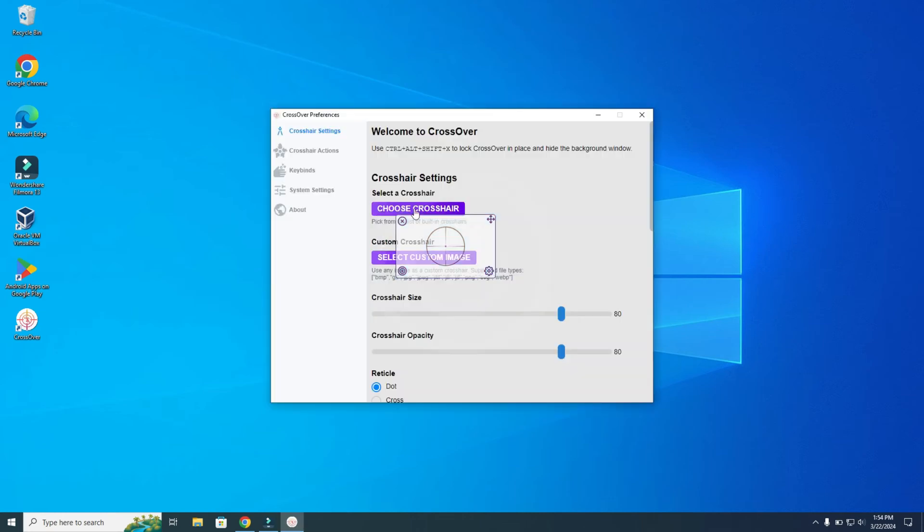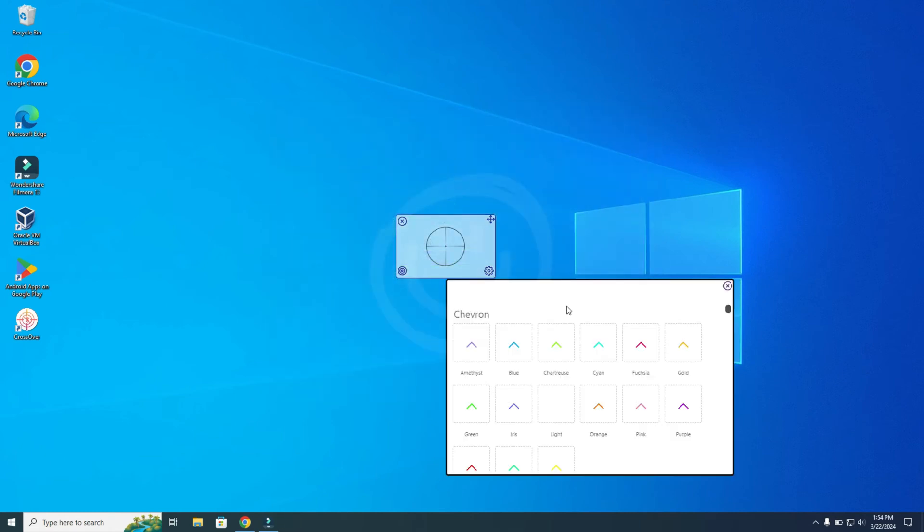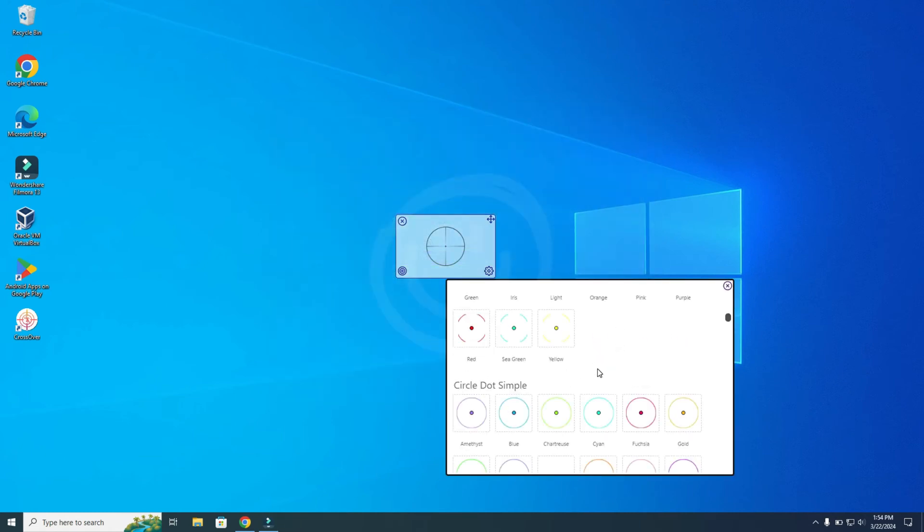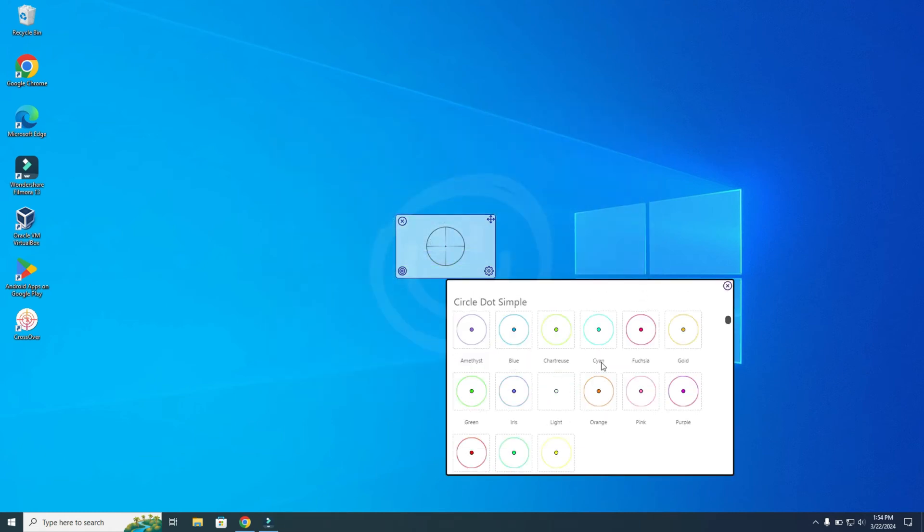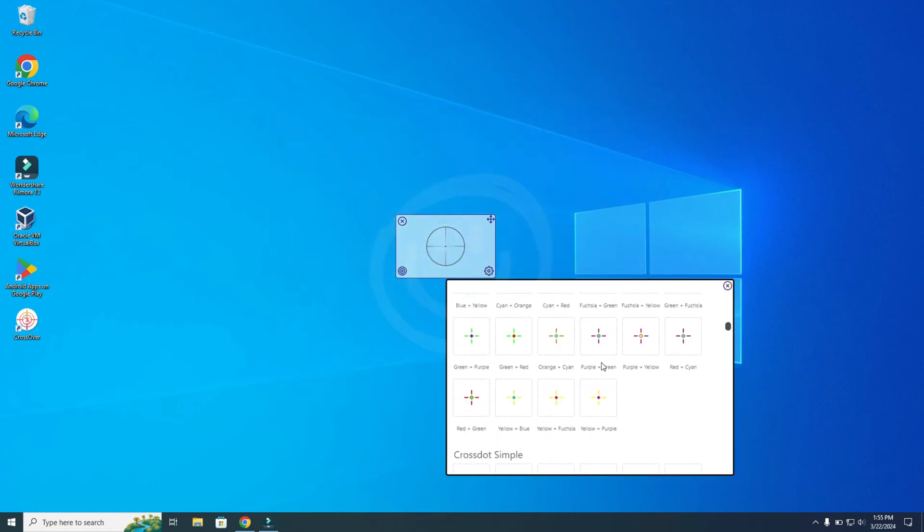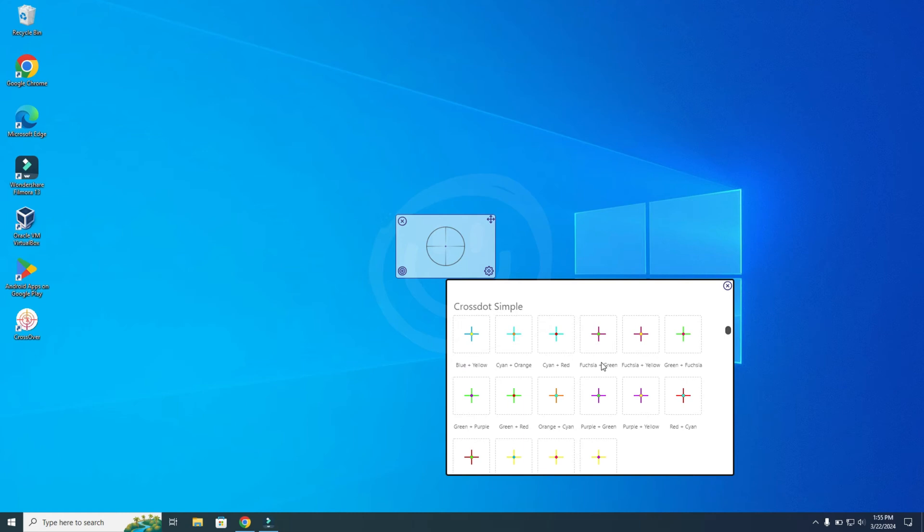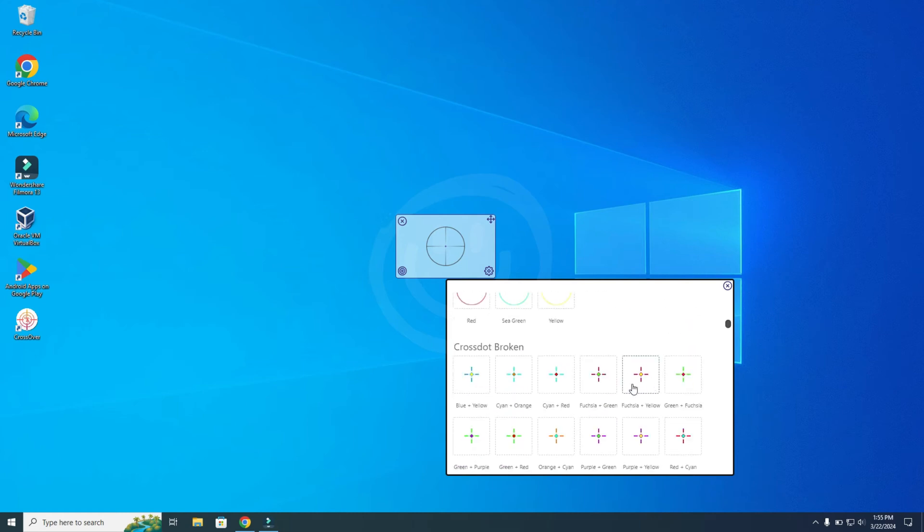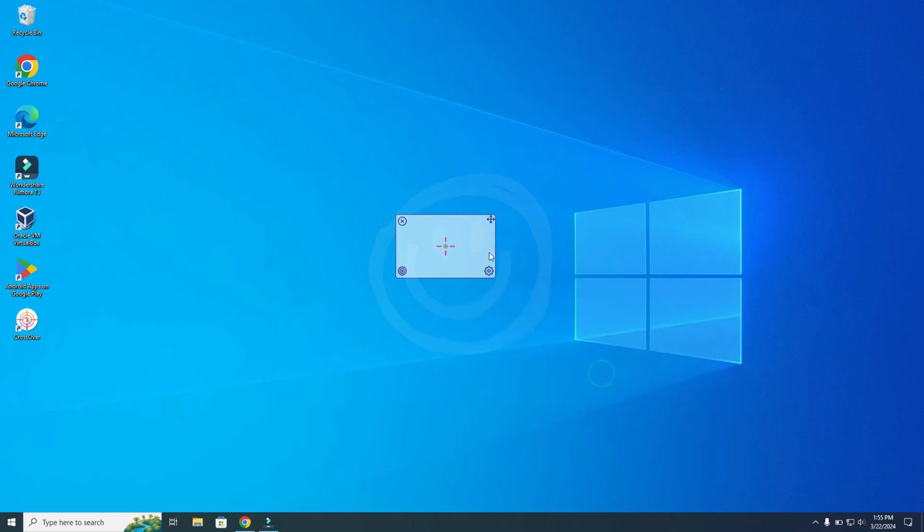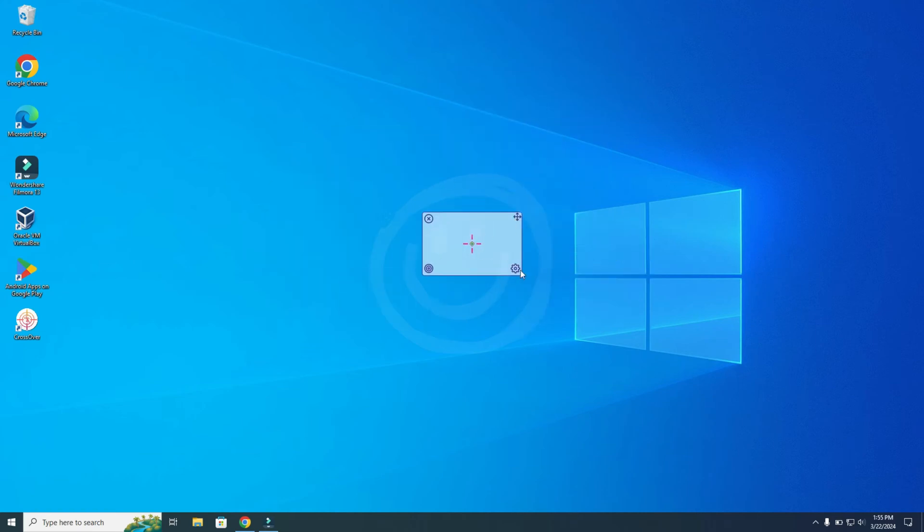Here you can also choose a crosshair. There are a lot of crosshairs to be honest. Let's say I want this one. I can select it, as you can see. Now we can move it, and we go back to Settings.